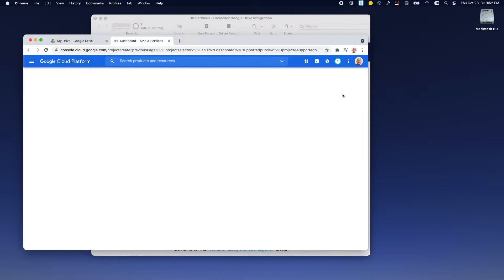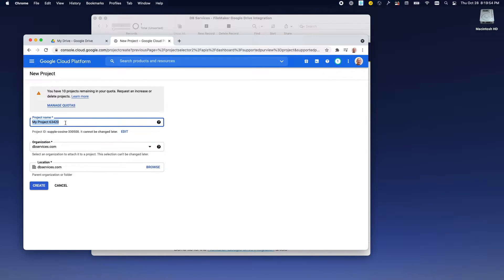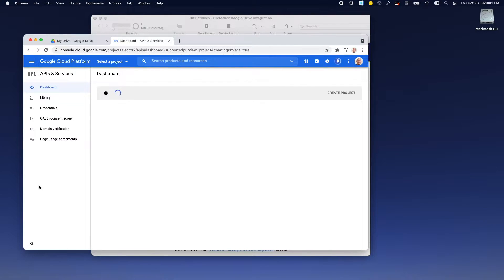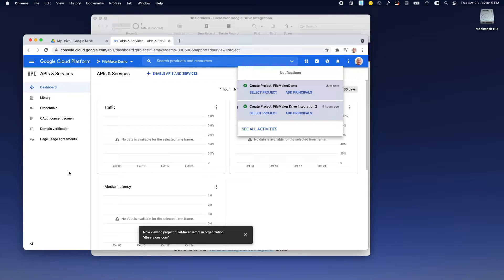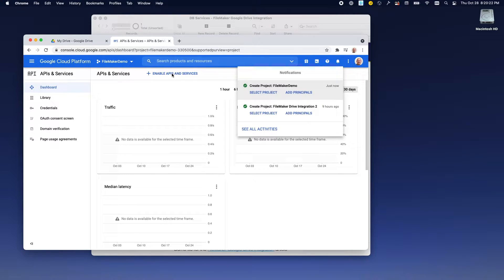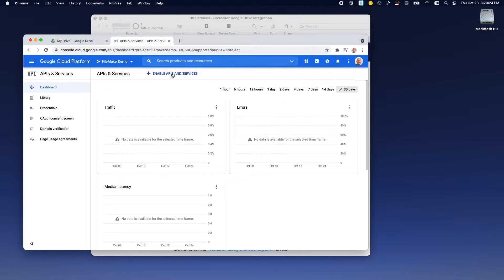What we'll do is we'll create a project, give the project a name, and this takes a few seconds. Once the project is created, we need to tell Google just what APIs we're going to be using. So we'll click on this Enable APIs and Services button.